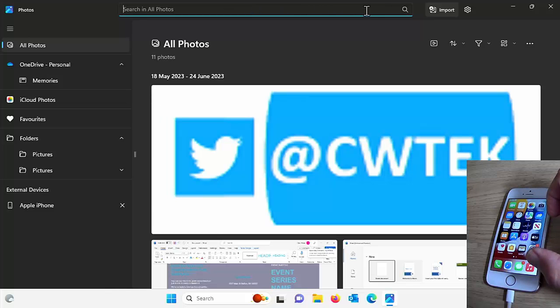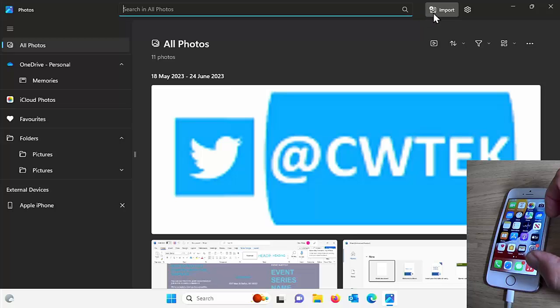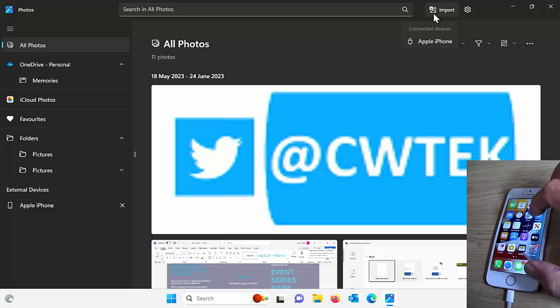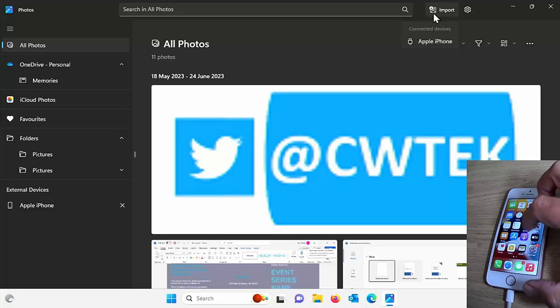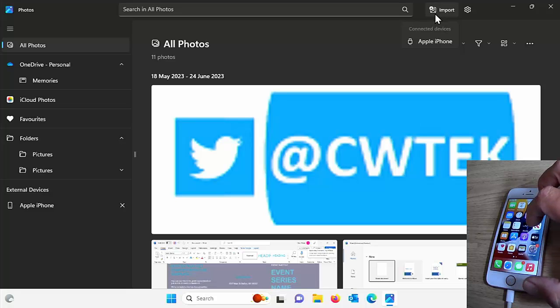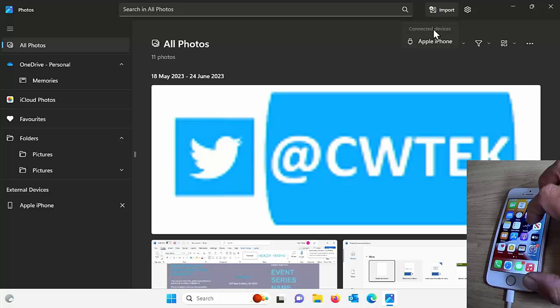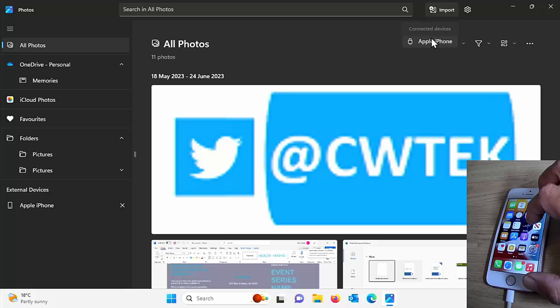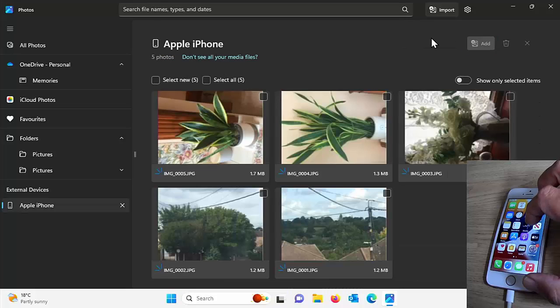And then what I need to do is I need to go up to import just at the top there. Import left click once on that. And as you can see here, we've got connected devices, Apple iPhone. So move my mouse down to Apple iPhone and then left click once on that.